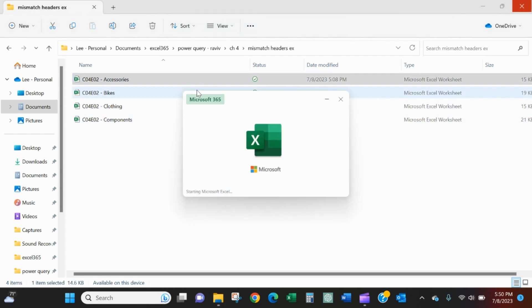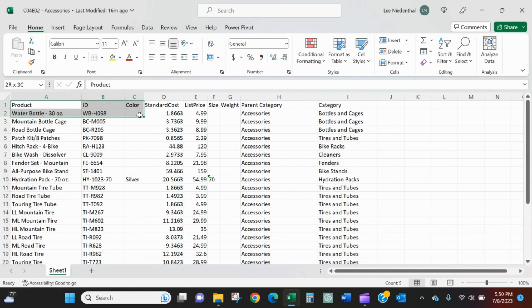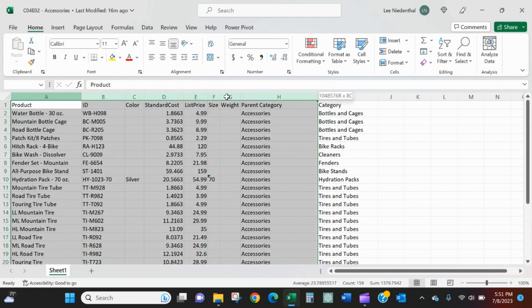They each maintain all of their active products. And it's the product, the ID, the color, the cost, the price, a few other attributes. And they all maintain that same ordering from A to I.